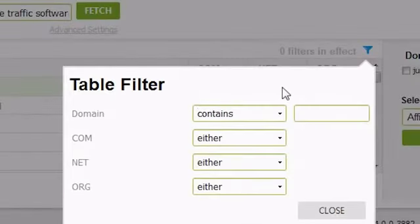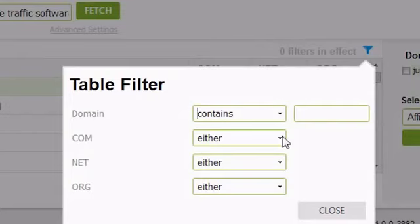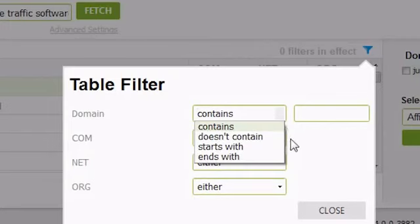You can filter your results by clicking on the blue filter icon at the top right of the results panel. From here, you can choose to filter based on whether the domains are available or not, and whether they contain specific text.